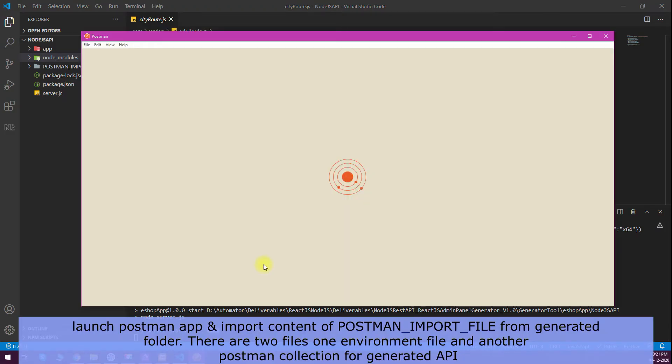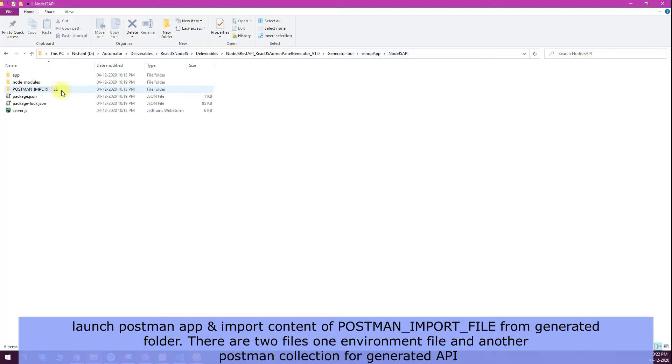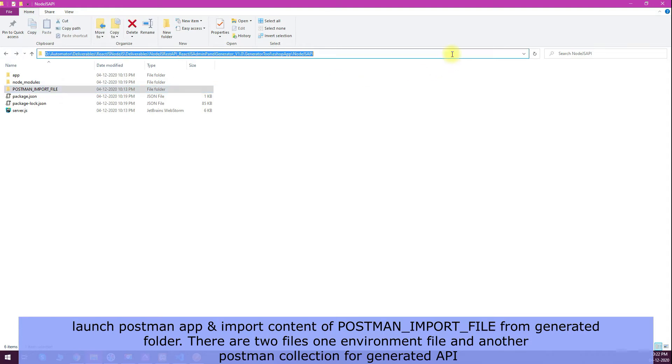I will start the Postman app as it's already installed in my system. The automated tool has already generated a Postman import file which you can directly import to Postman.